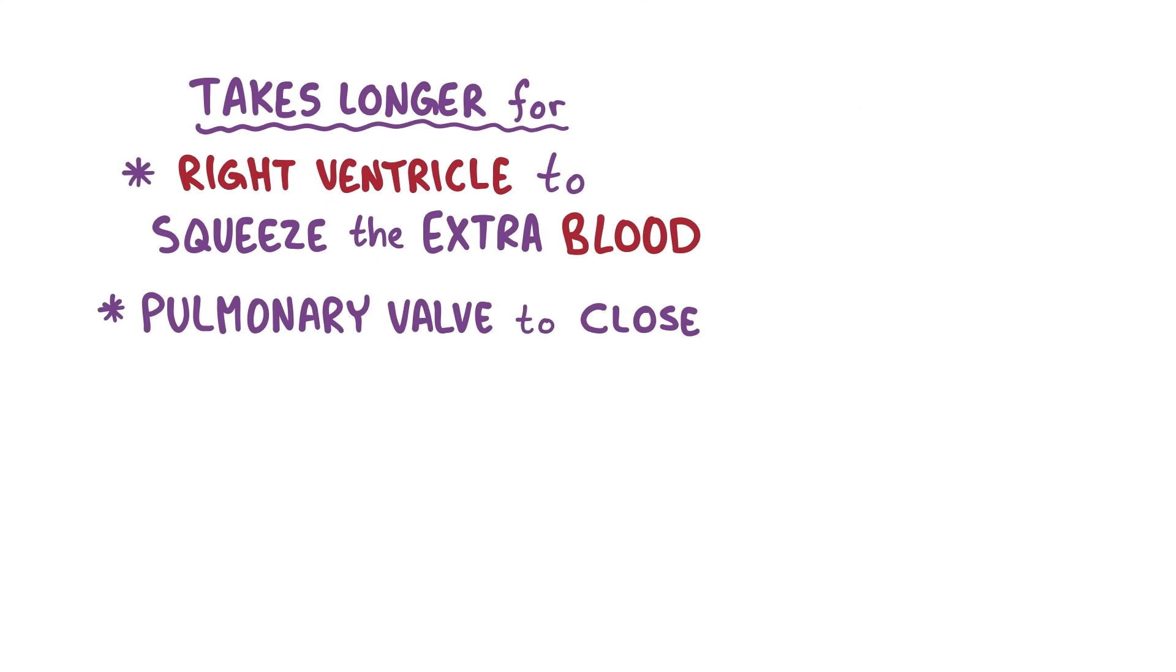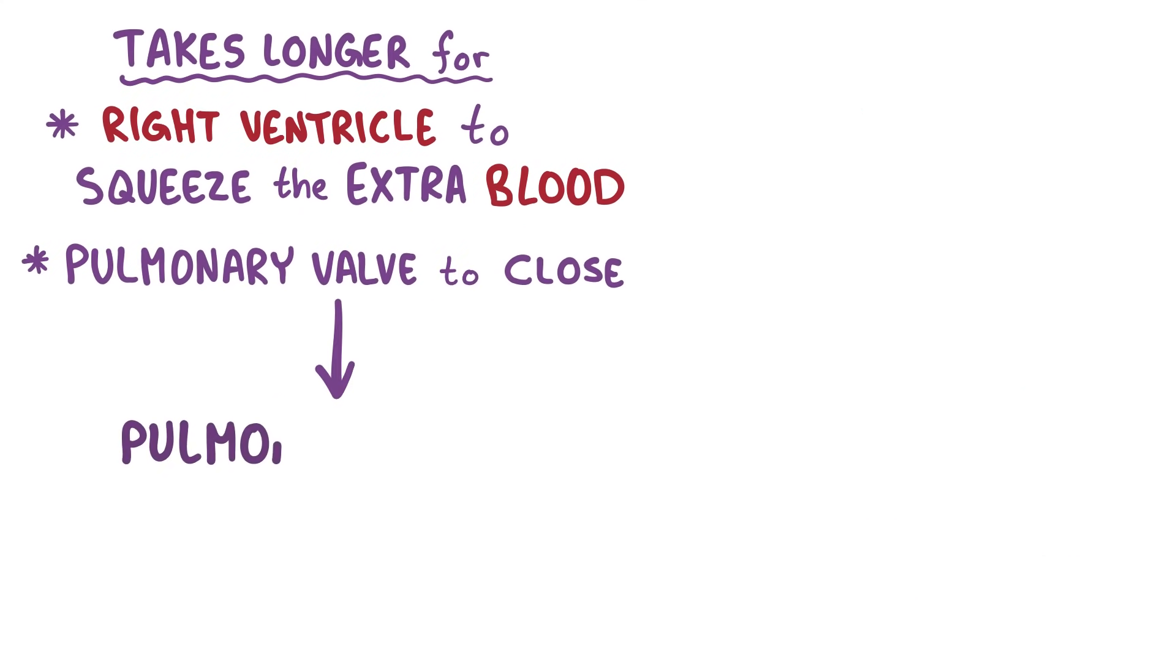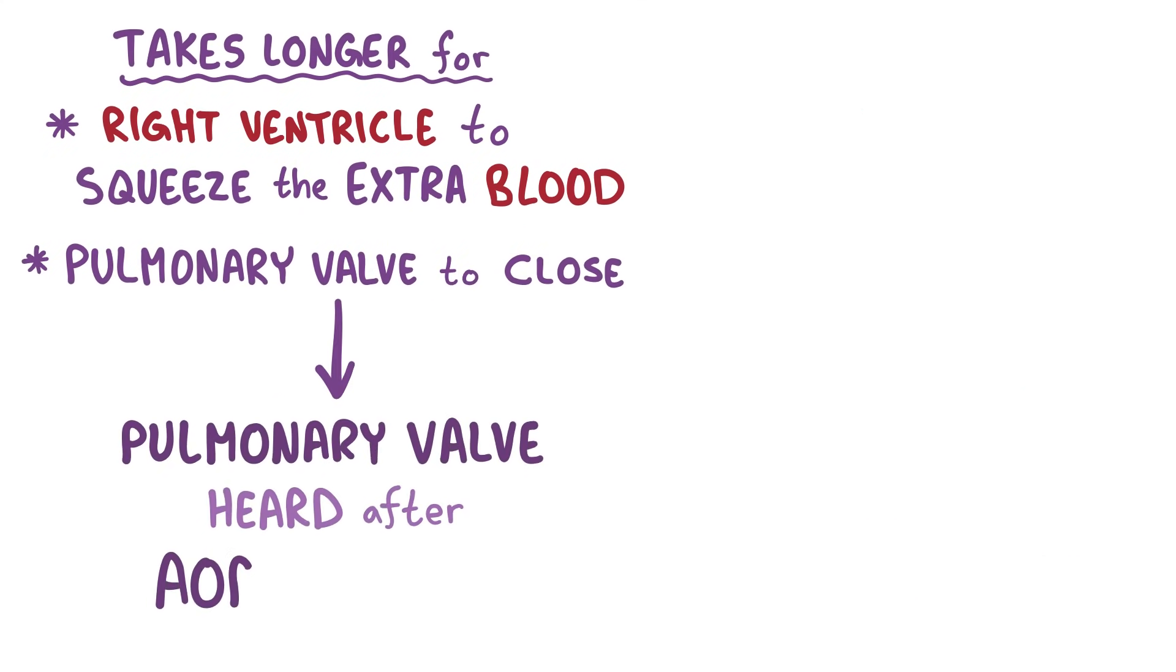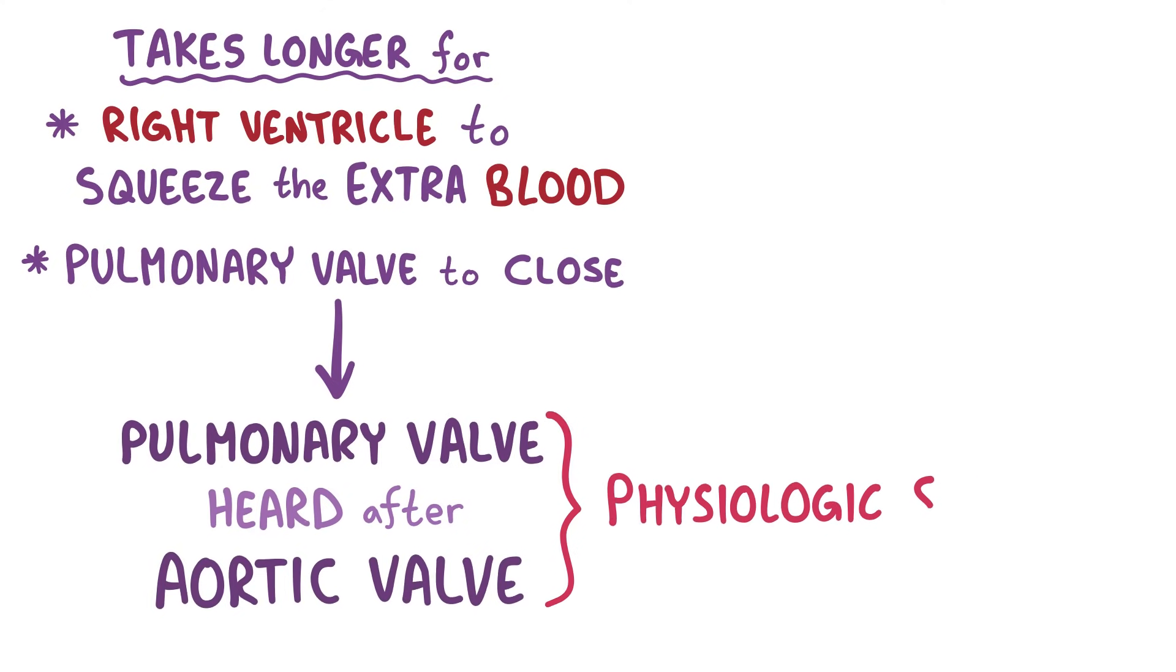So during inspiration, the closing of the pulmonary valve is heard slightly later than the aortic valve. And that's called the physiologic splitting of the S2.